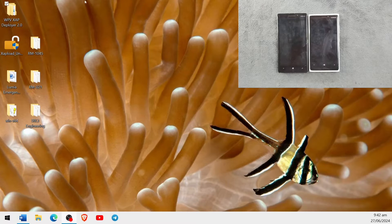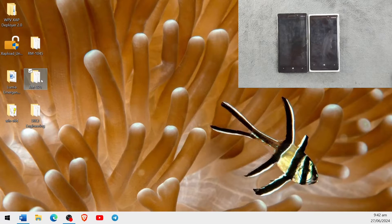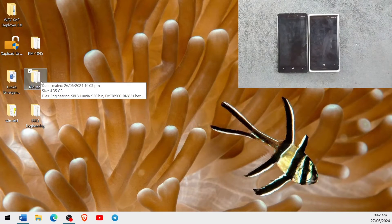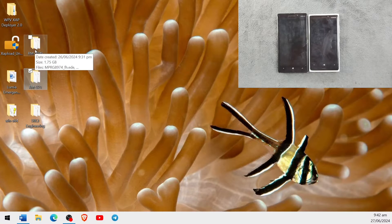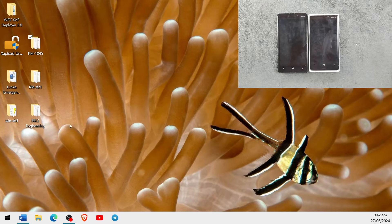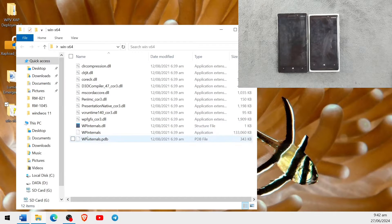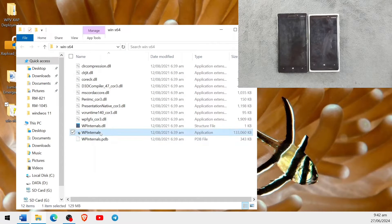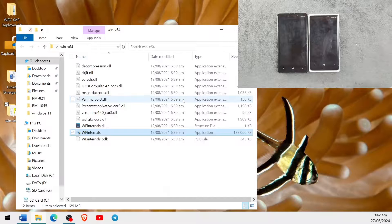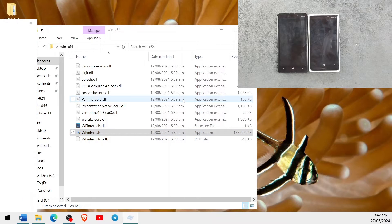I have already downloaded all the files. RM821 is my Lumia 920's files folder, and RM1045 is for the Lumia 930. First of all, we have to copy some files, and for that we need our stock FFU file. We will download the stock FFU using WP Internals Tool, so we will open WP Internals Tool and connect our device. Since we are going to unlock the Lumia 920, we connect the Lumia 920.